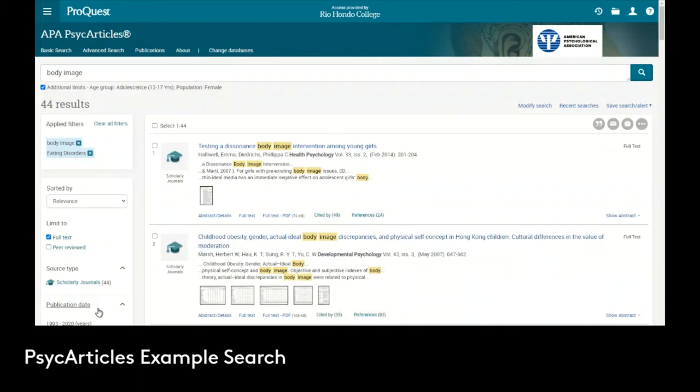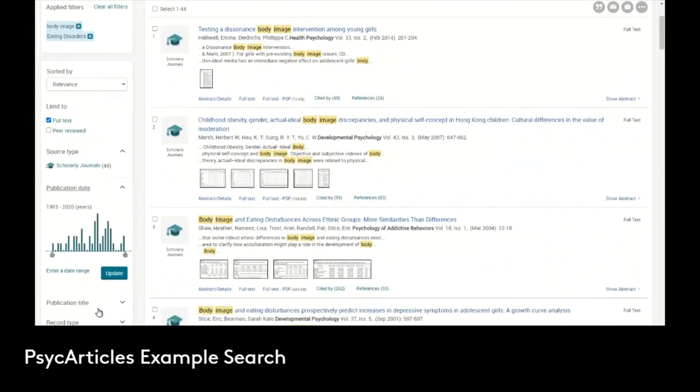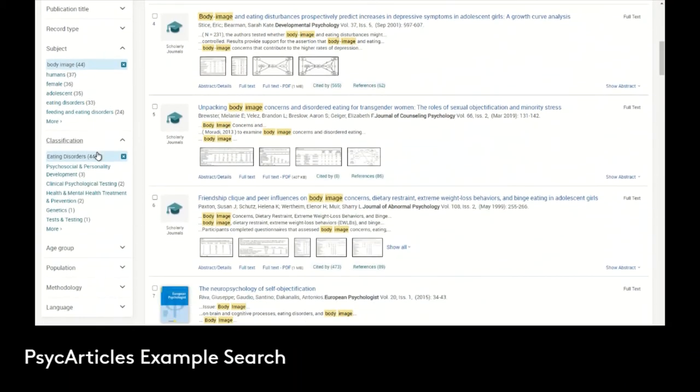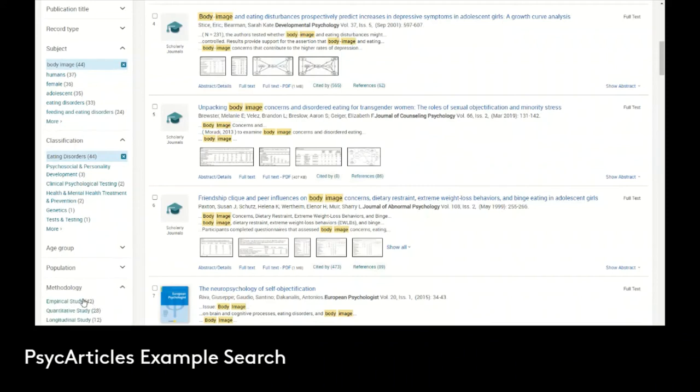We can additionally do some additional filtering, whether it's changing the publication date so that we have a specific range like the past 10 years. We could also scroll down and choose other things like the methodology. We could choose empirical studies, quantitative studies. We can see that 42 of them are empirical studies, so there are studies based on fact and research. We can also see that 28 of them are quantitative studies specifically.